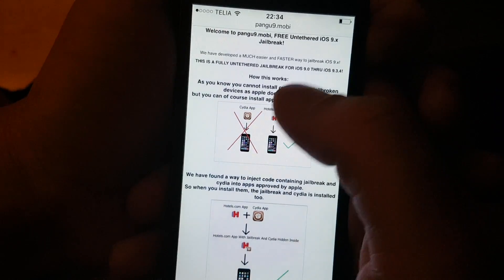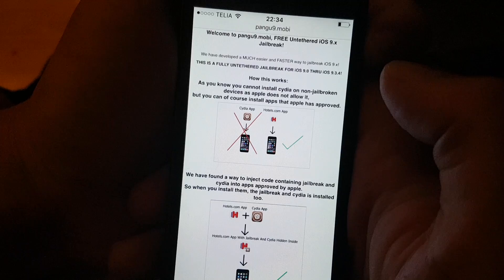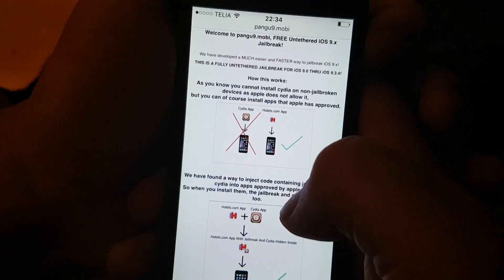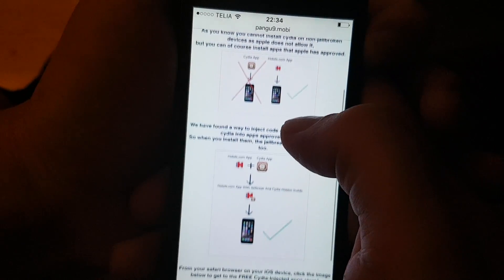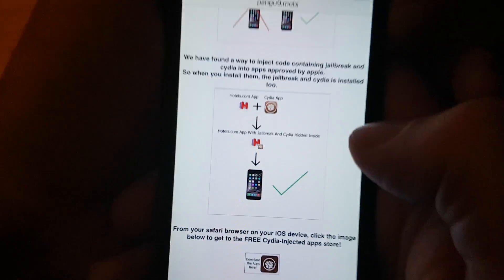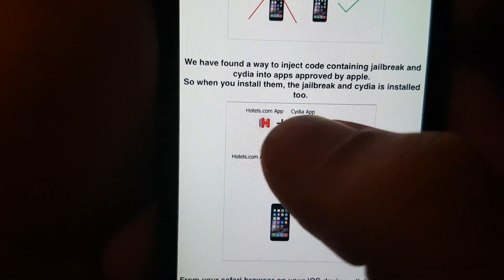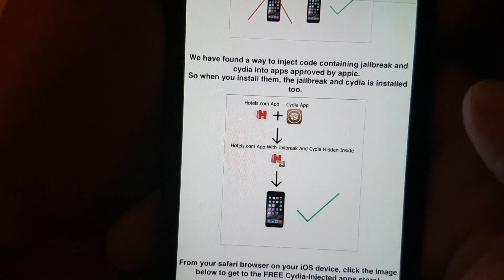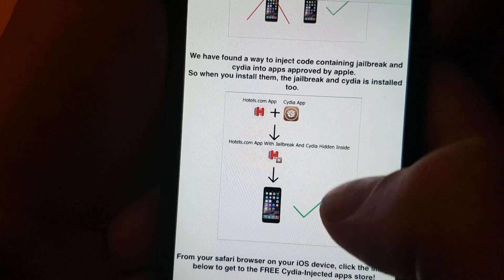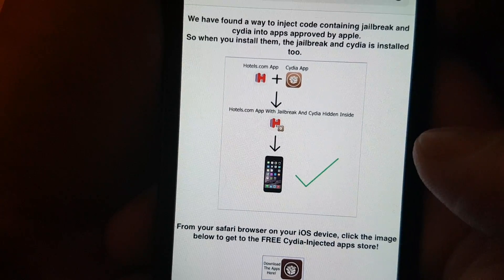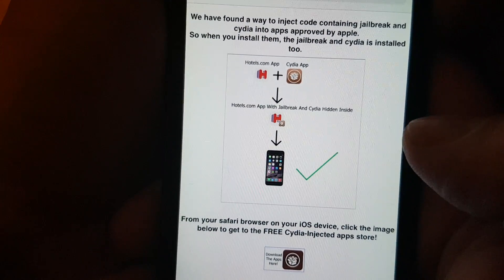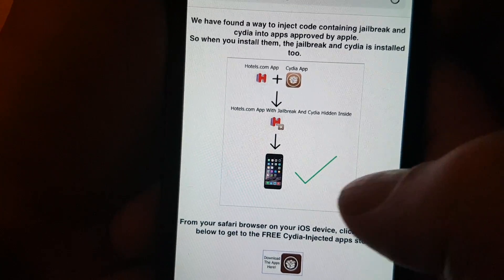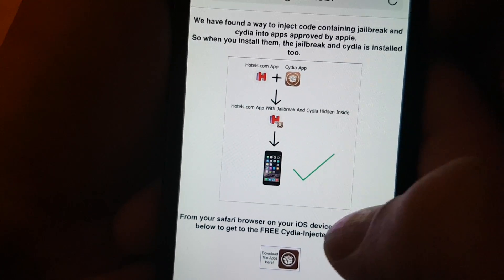But you can, of course, install regular apps that Apple has approved. The Pangu team has found a clever way to hide Cydia inside of approved applications. So, it looks like a normal application, but it has Cydia hidden inside of it. So, when you start this application, the jailbreak and Cydia will start in the background.